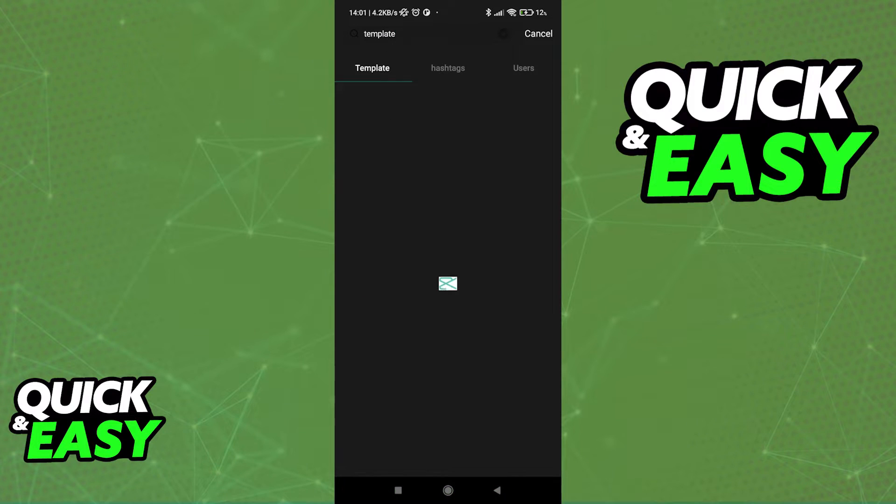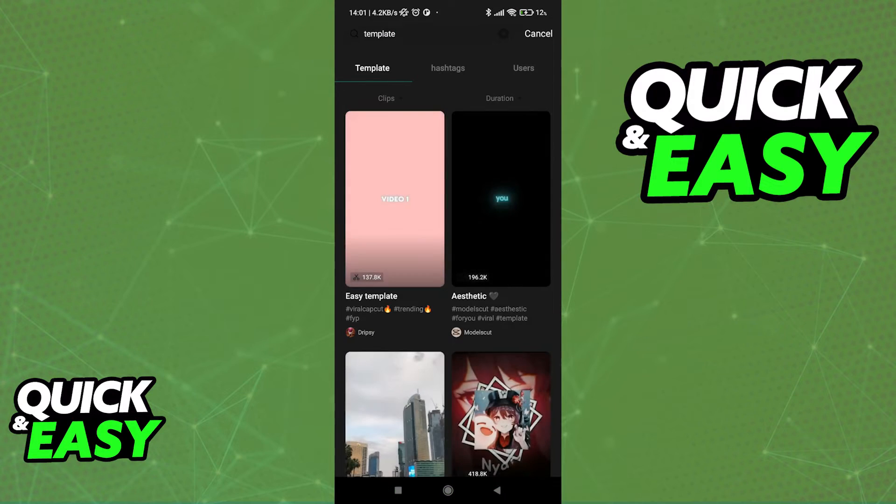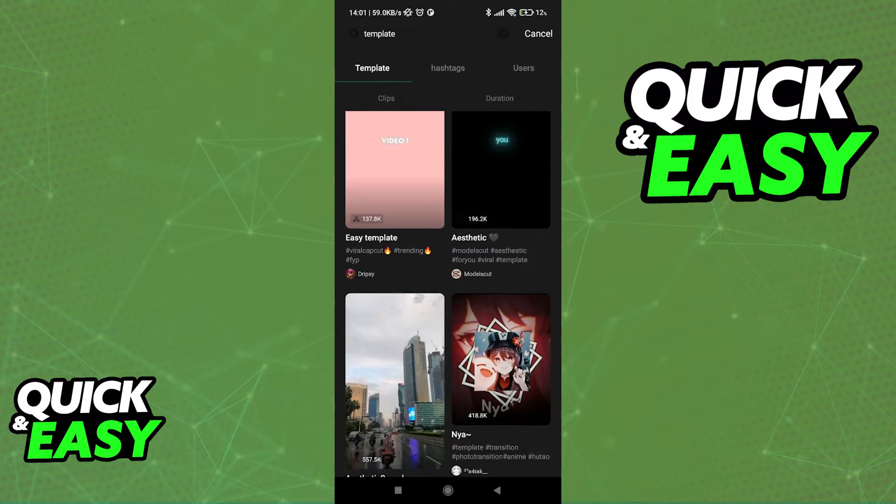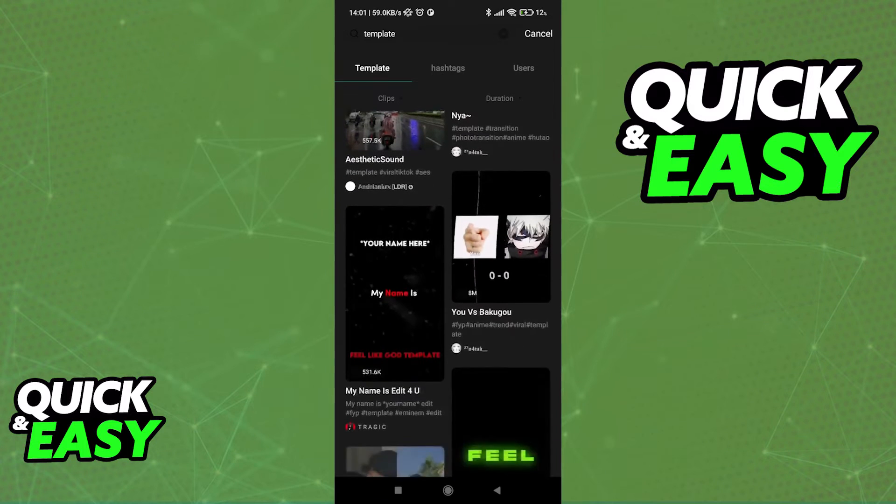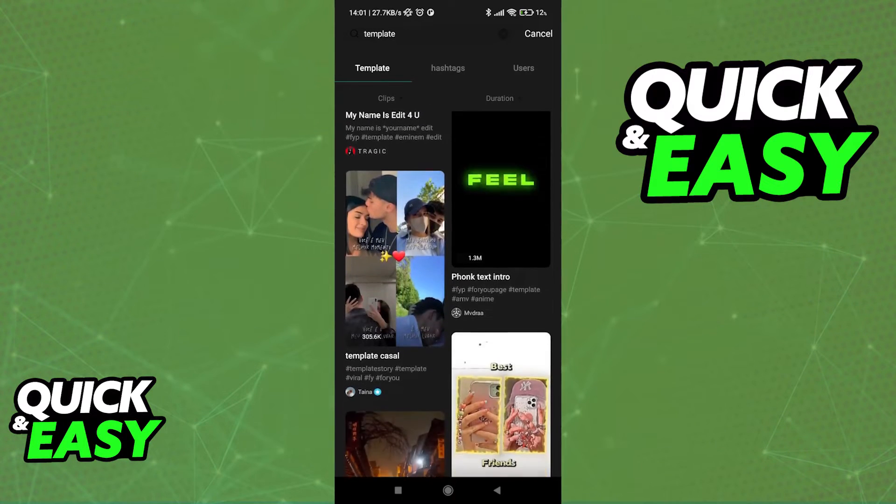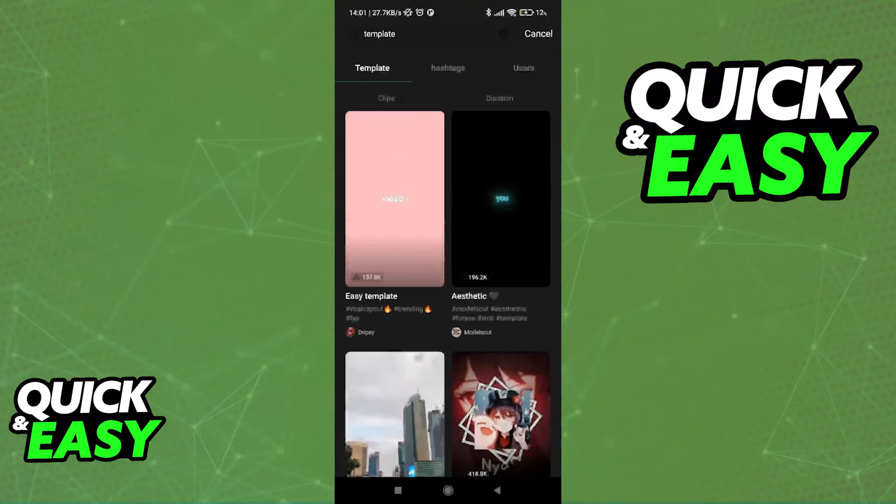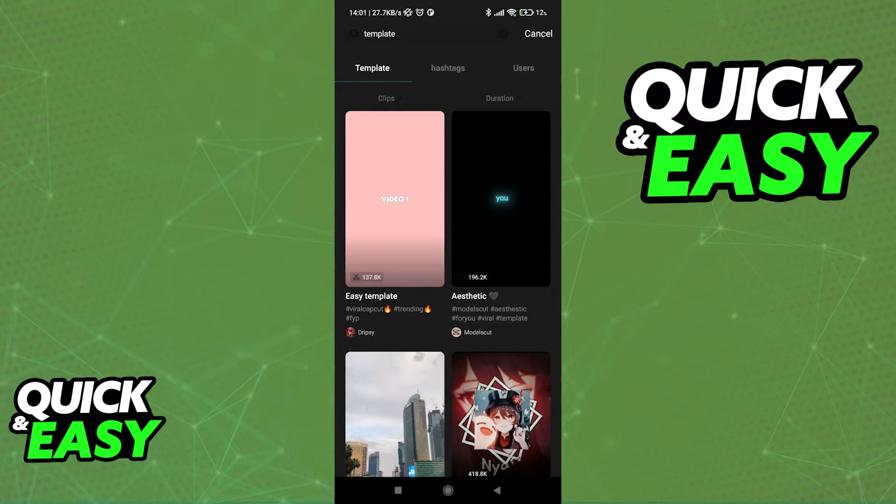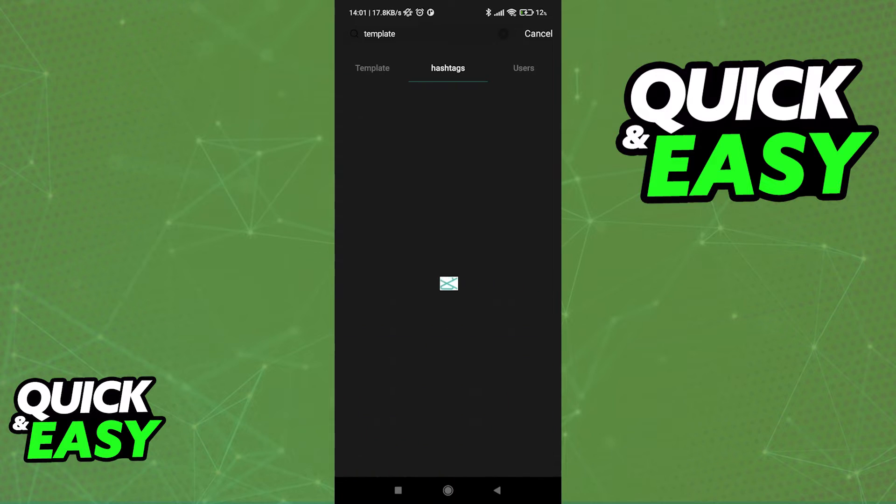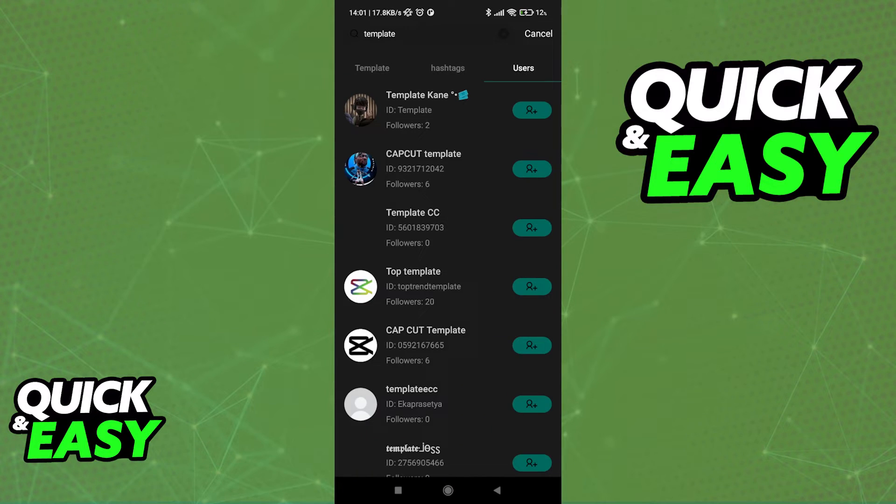So simply look for whatever you want, press search, and you will be able to search by templates, hashtags, or users. From here, select whichever one you want to use and start editing it right away inside of CapCut in your projects.